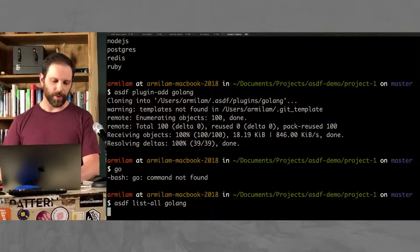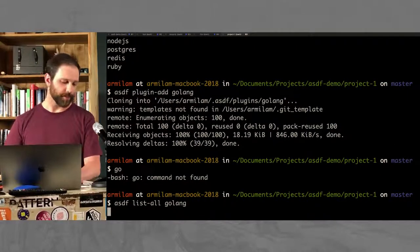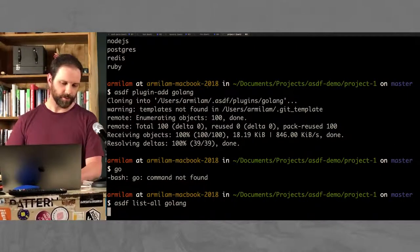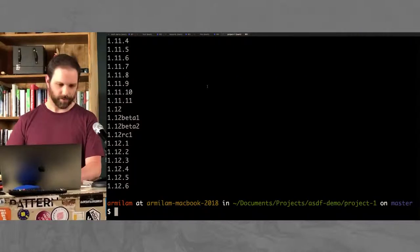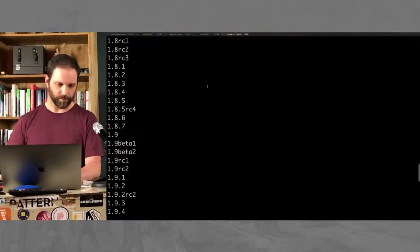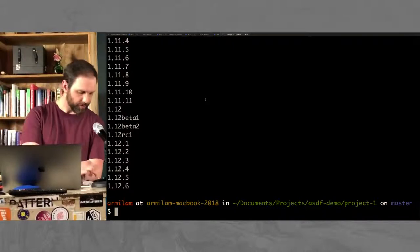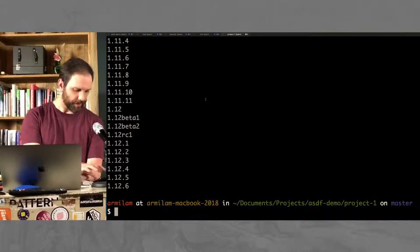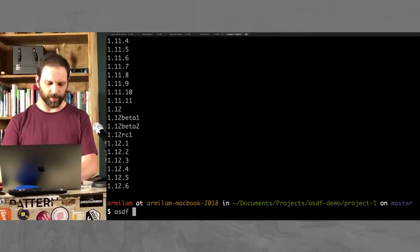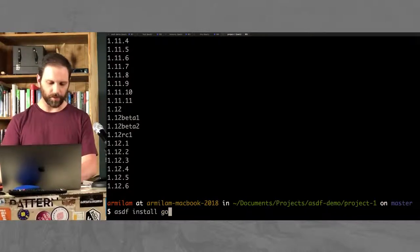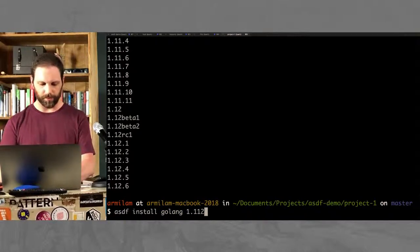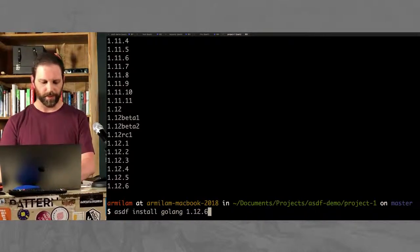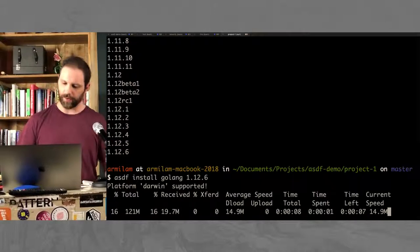So, what's the ASDF? Let's install Go. This will show me all the versions of Go that I could possibly install. There's a lot of them. For this project, I need version 1.12.6. ASDF install Go 1.12.6. We'll just download that real quick.